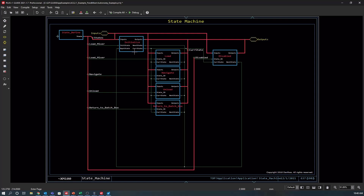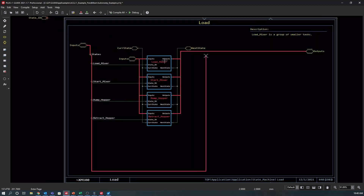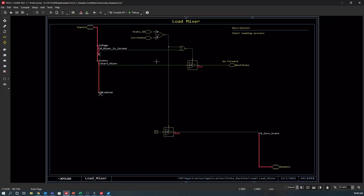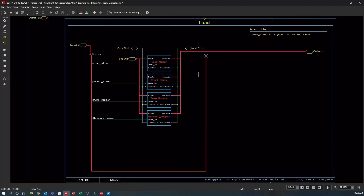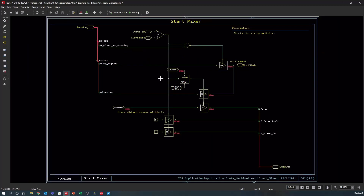Let's go to the load mixer state page and see the commands on this page. In this example, the only task associated with the first state is to zero the scale. After that task has been completed, the start mixer state will be requested. In the start mixer state, we can stop the zero scale request after the scale has been zeroed and then request that the mixer is turned on. After the mixer is running, we can proceed to the dump hopper state.